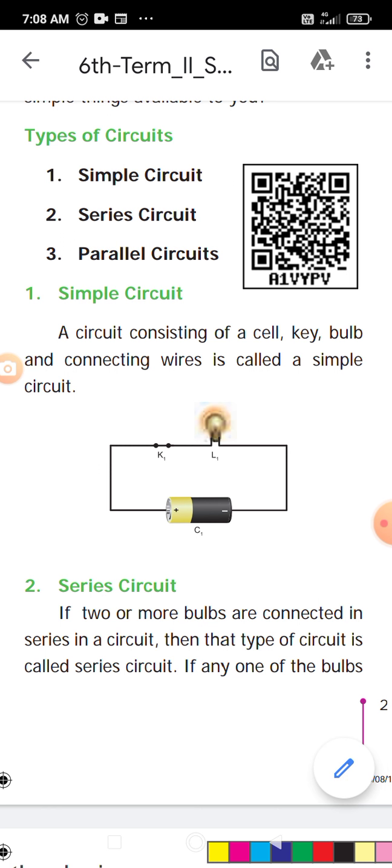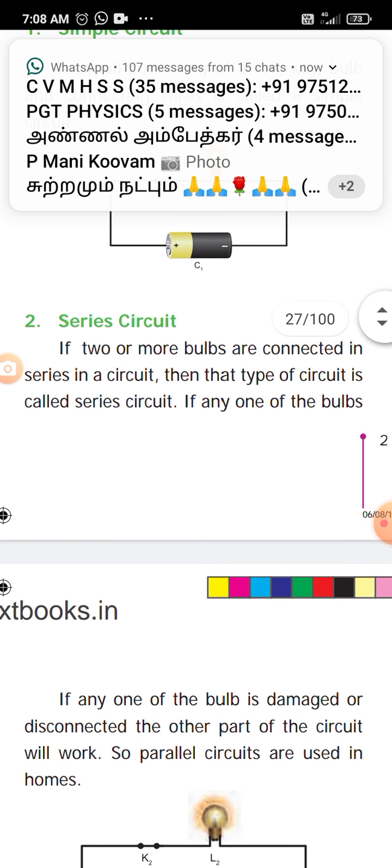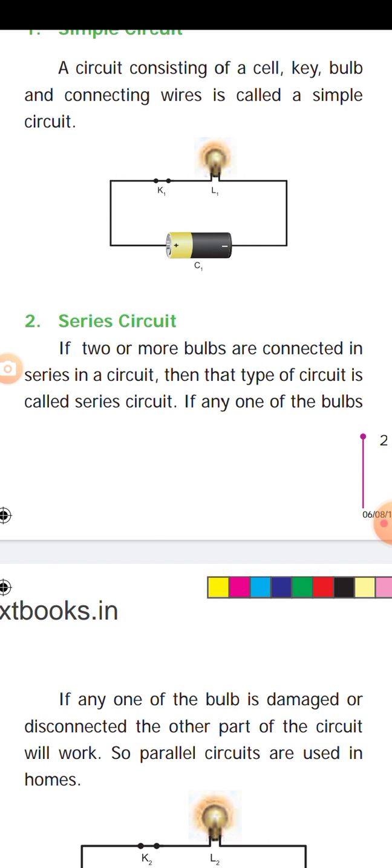Series circuit. A series circuit is connected in a continuous circuit. If two or more bulbs are connected in a series circuit, then that type of circuit is called a series circuit.